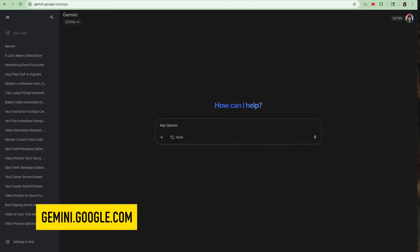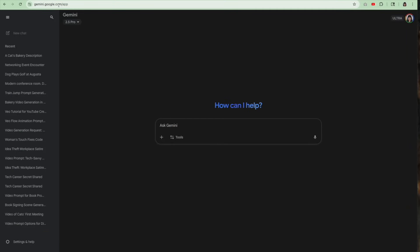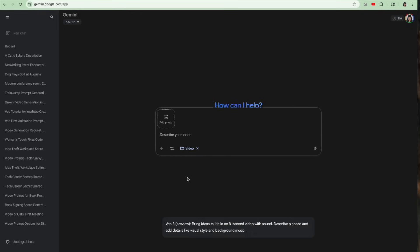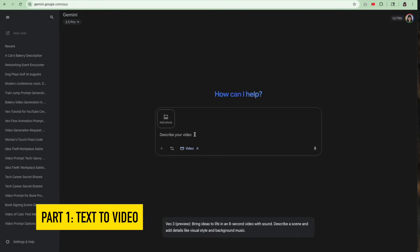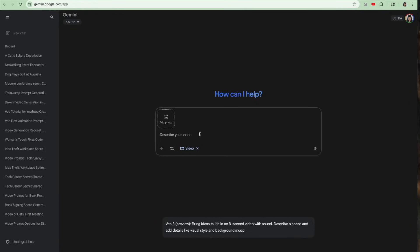To get to Google Gemini, you're gonna go to gemini.google.com, logged in, and I'm using my Ultra subscription here, and you're going to hit tools, and then you're gonna hit videos with VO. And I'm gonna go over text to video first, and then in the second part of this video I'll go with add photo, and I'll show you how that works. Keep in mind it is an eight second video.